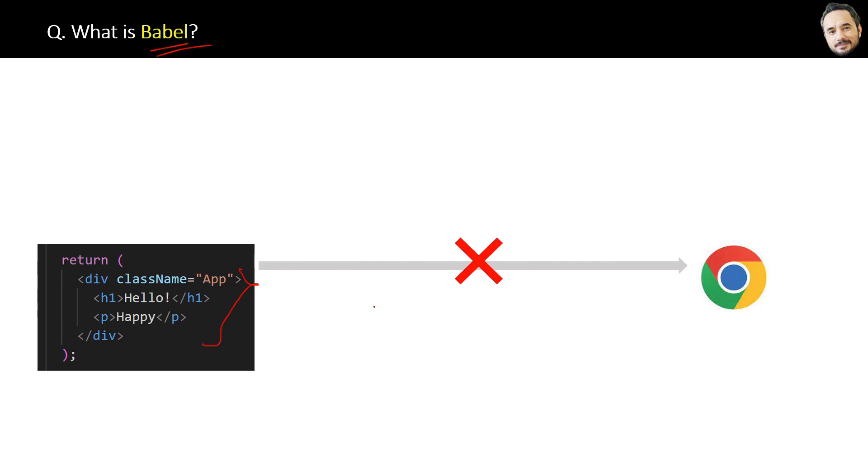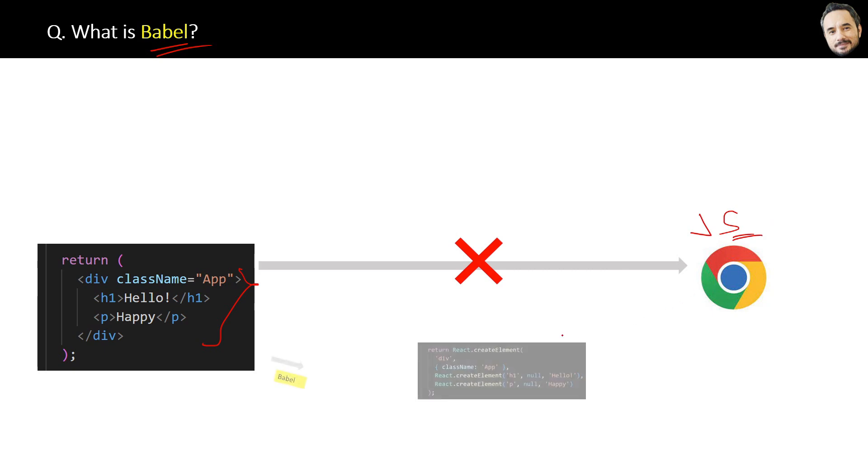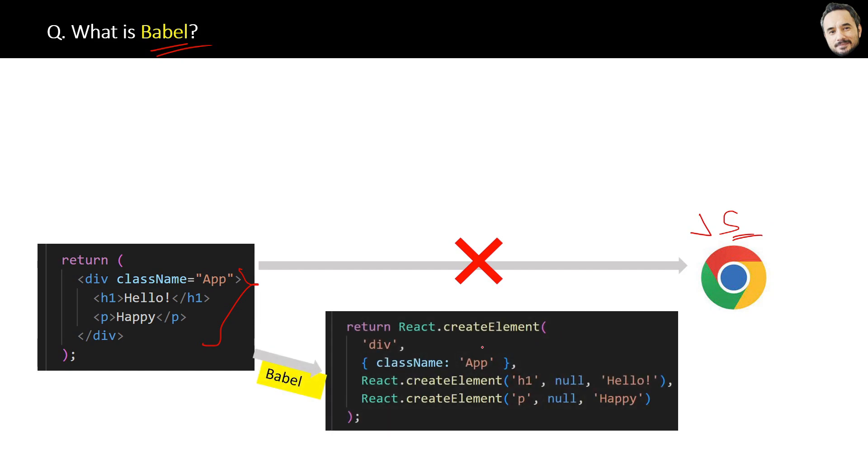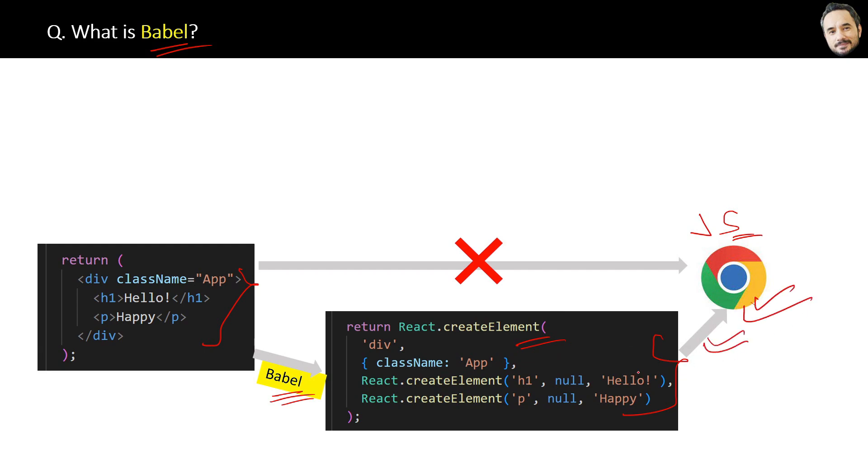Browsers only understand JavaScript, HTML, and CSS. Now the question is how this code will be converted to JavaScript? First, the JSX code will be converted to a valid JavaScript code like this with the help of Babel library. Then this JavaScript will be understood by the browser. That is the indirect way how browser understand JSX.